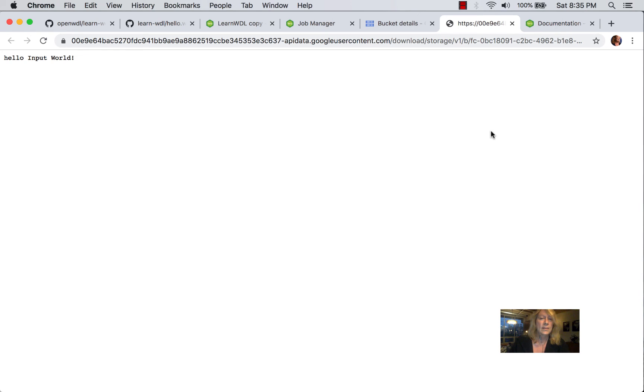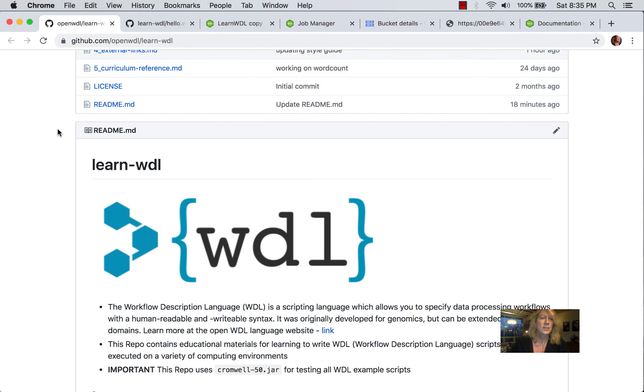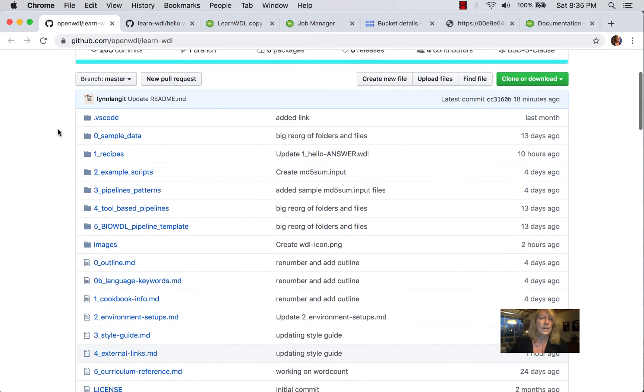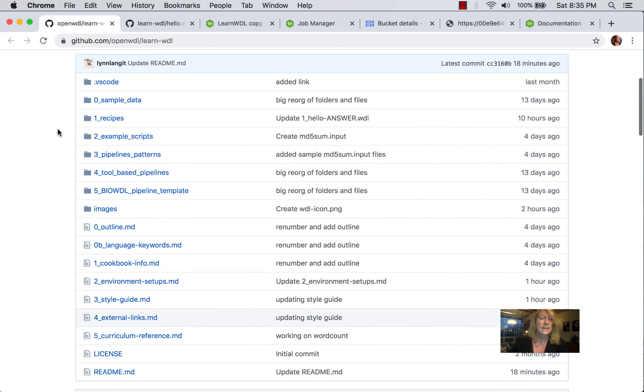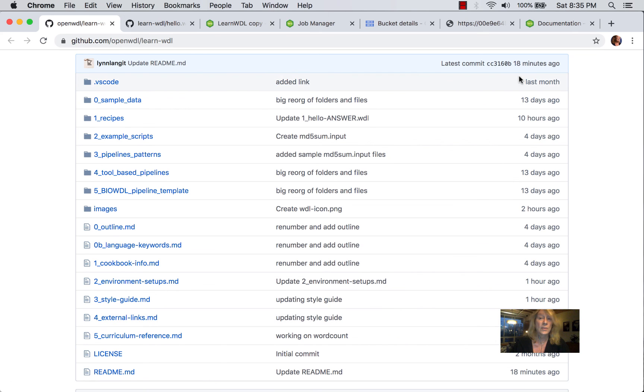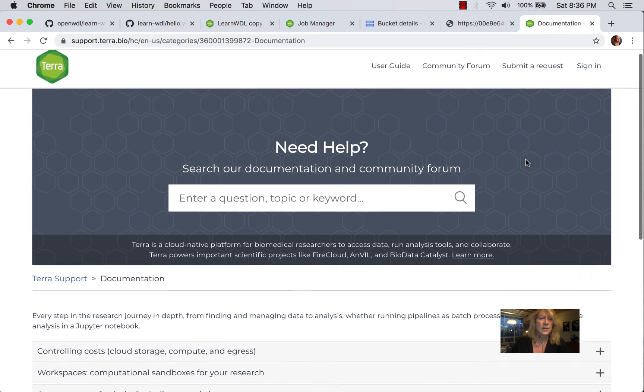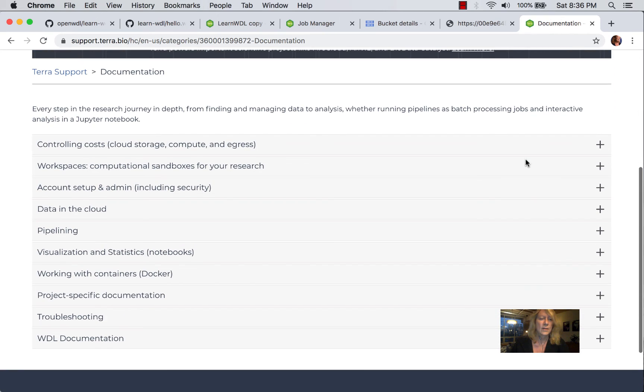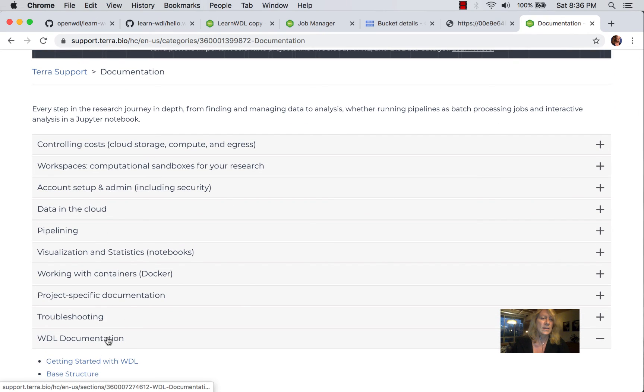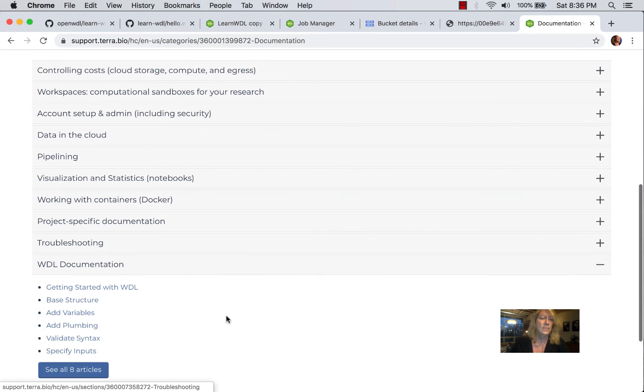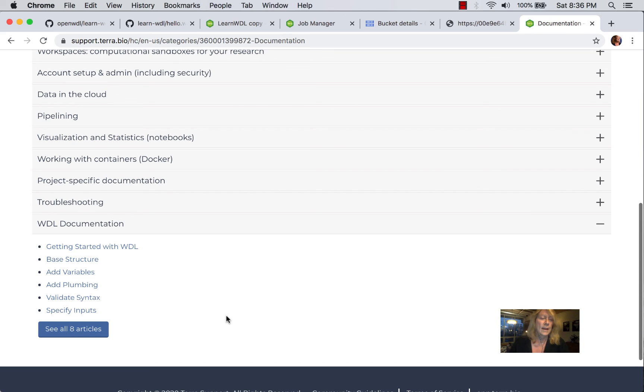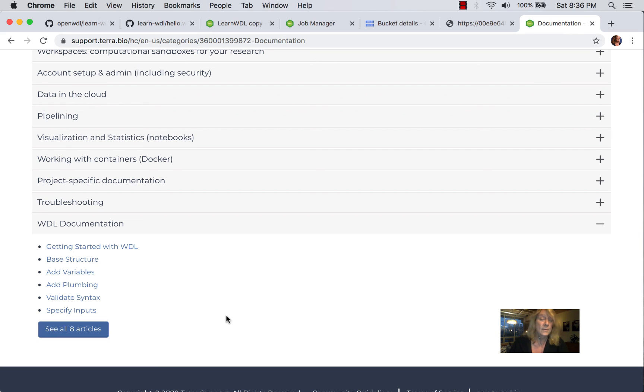So because the Terra system runs with WDL, in addition to the information that I'll be creating in this course as I continue to develop it, I will link to existing WDL information. There's quite a lot of it in the Terra system. So here's the Terra documentation. And you can see they have a lot of WDL documentation.